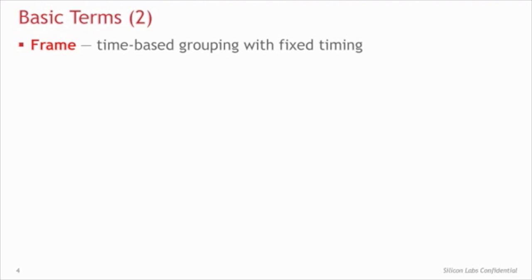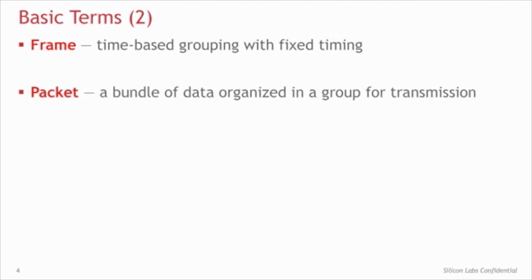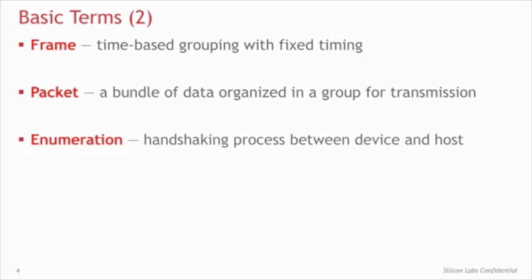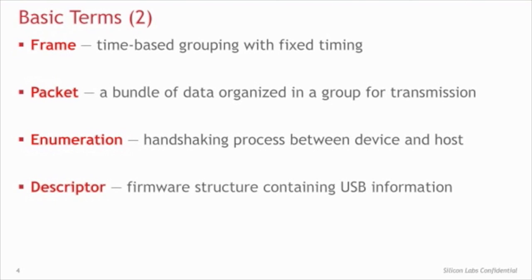A frame is the time division of the USB bus. The frame is the basis of all USB communication. A packet is a bundle of data for transmission. A frame is made up of multiple packets. Enumeration is the handshaking process that occurs whenever a device is connected to a host. The little sound in Windows indicates the start of the enumeration process. And the device appearing in the device manager with a success message indicates successful enumeration. Finally, a descriptor is a structure in the device firmware that describes all the capabilities of the device. What interfaces it supports, what type of device it is, etc.